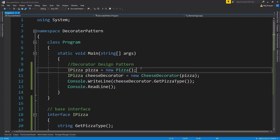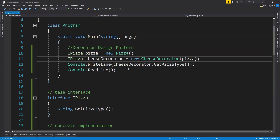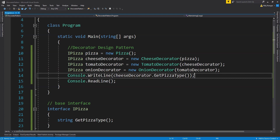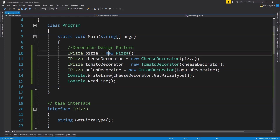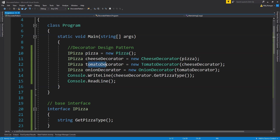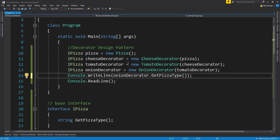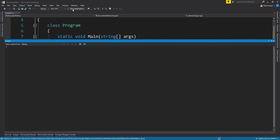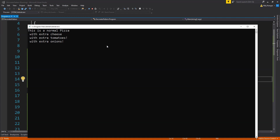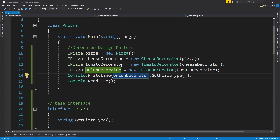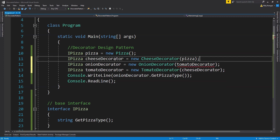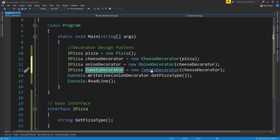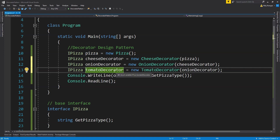Now let's add toppings for extra tomatoes and extra onions by creating new objects for TomatoDecorator and OnionDecorator. The order in which we define and use the decorator classes determines how they are applied. We first create the normal pizza, then add extra cheese, then extra tomatoes, then onions. We use the final decorator — the OnionDecorator — to call getPizzaType. Running the code prints: this is a normal pizza with extra cheese, extra tomatoes, and extra onions. To change the order, you change the order in which the decorator classes are used — for example, first onion, then tomato, wrapping the cheese decorator inside.